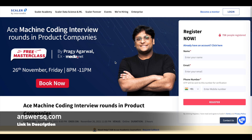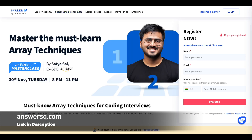If you want to register for these courses, it's very simple. Just fill out your details in the form on the right side and click the register button. It's a simple process.